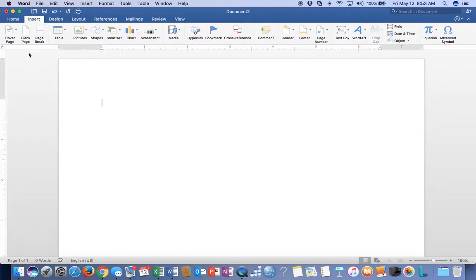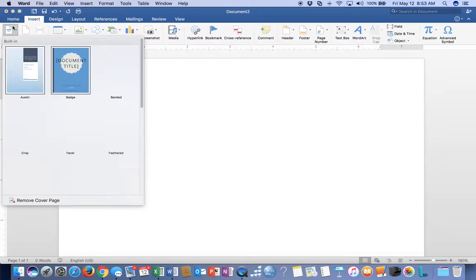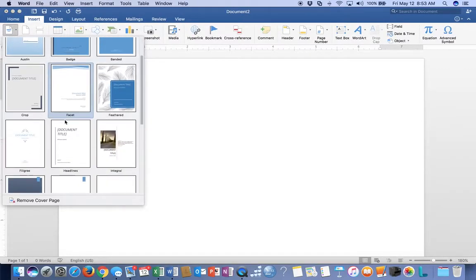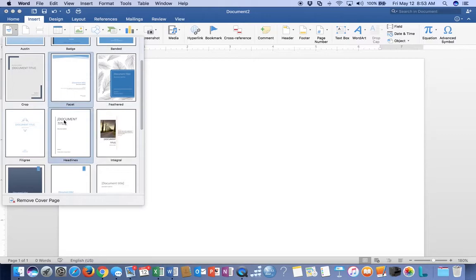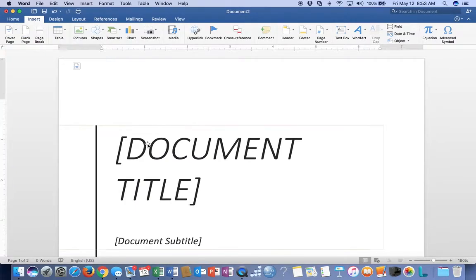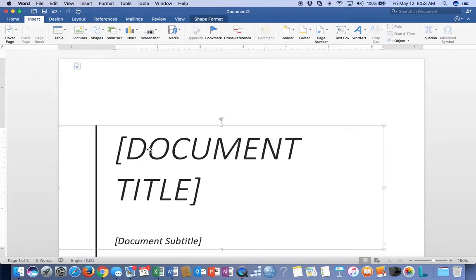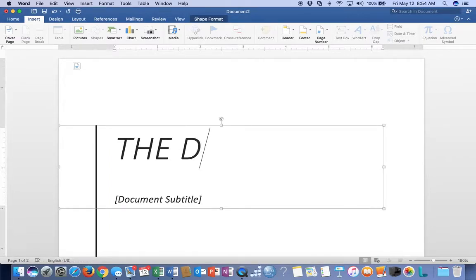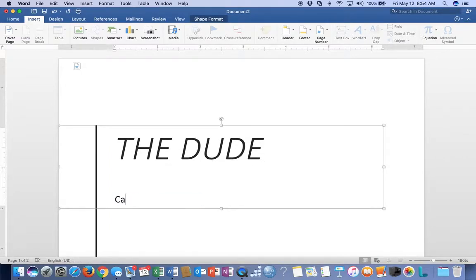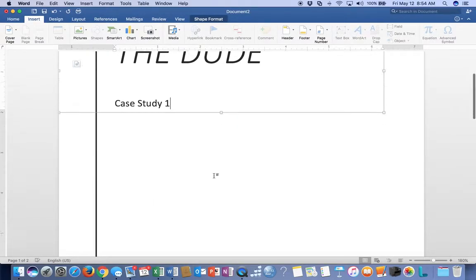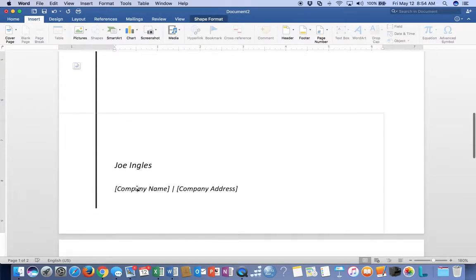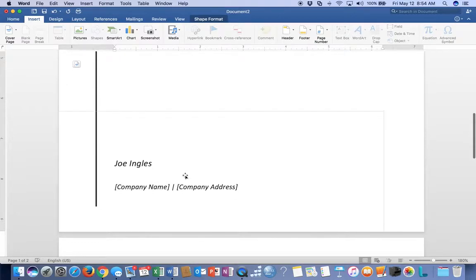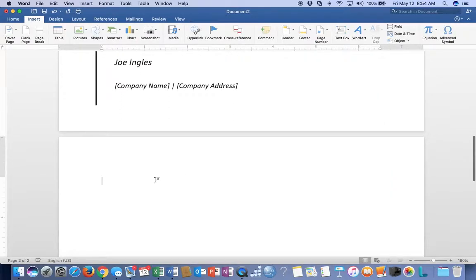So we're going to go to Insert, Cover Page, and I don't care which one you pick - any one of them is fine. Let's pick the simplest one right here, make it easy. For the document title, it will be 'The Dude.' Simple as that. You can put Case Study One. Your name and so on should fill in. Put Lynn University and move on.